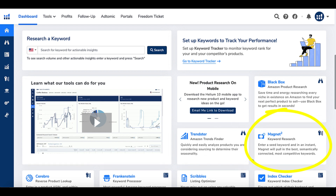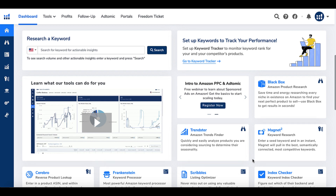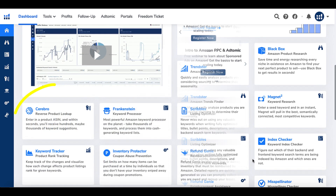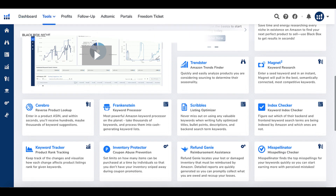Magnet 2 is the keyword research tool — enter a seed keyword and in an instant, Magnet will pull in the best, semantically connected, most competitive keywords. Next up is Cerebro, the reverse product lookup tool. Enter a product ASIN and within seconds you'll receive hundreds, maybe thousands, of keyword suggestions.